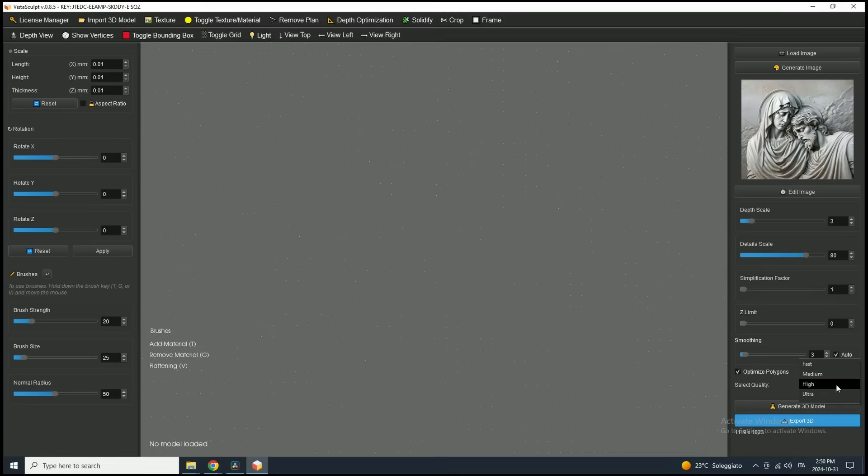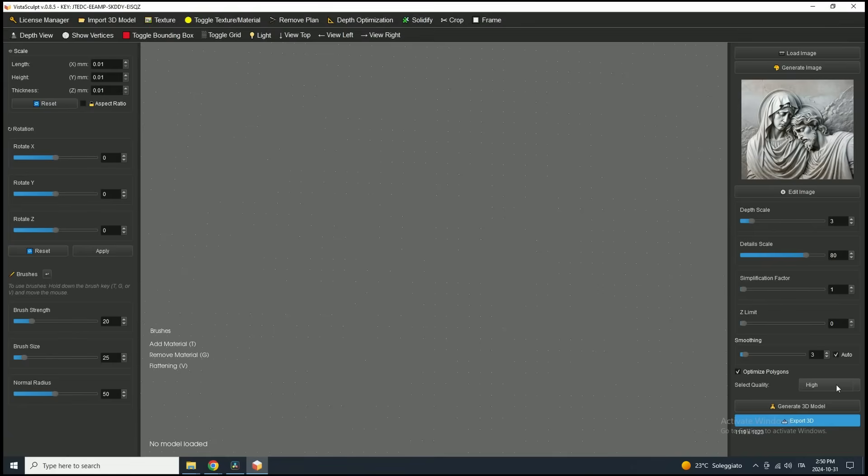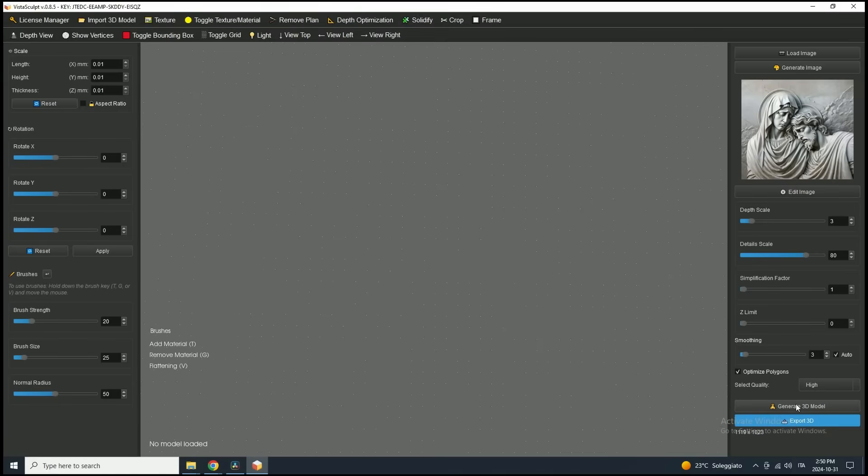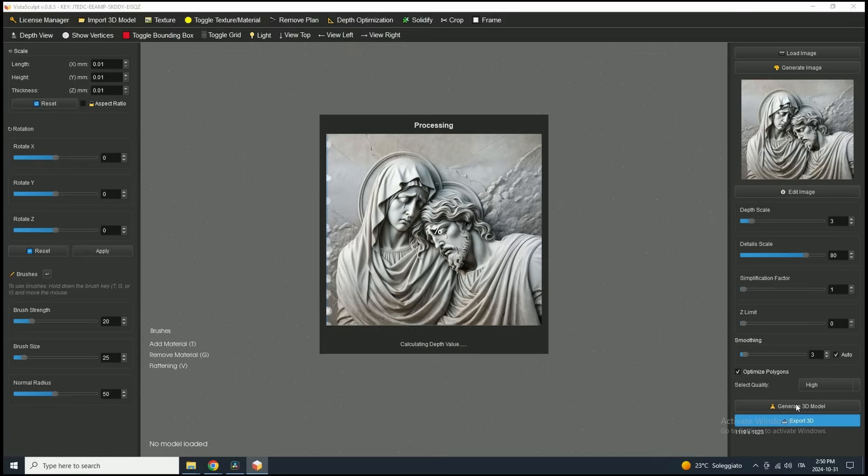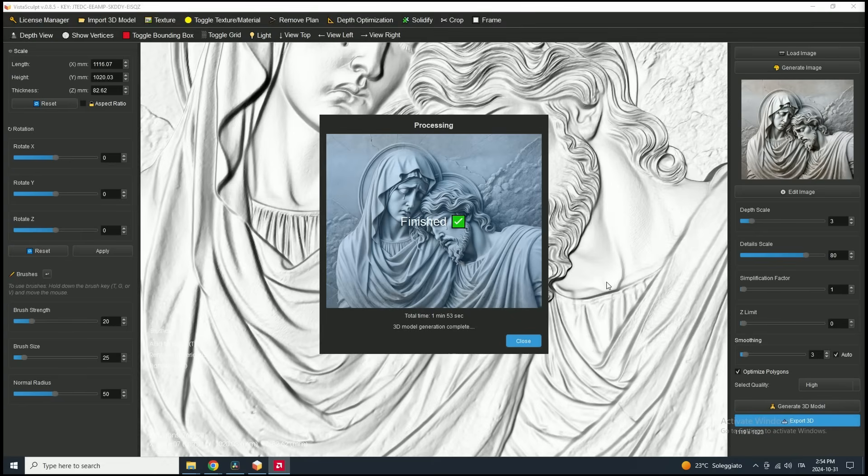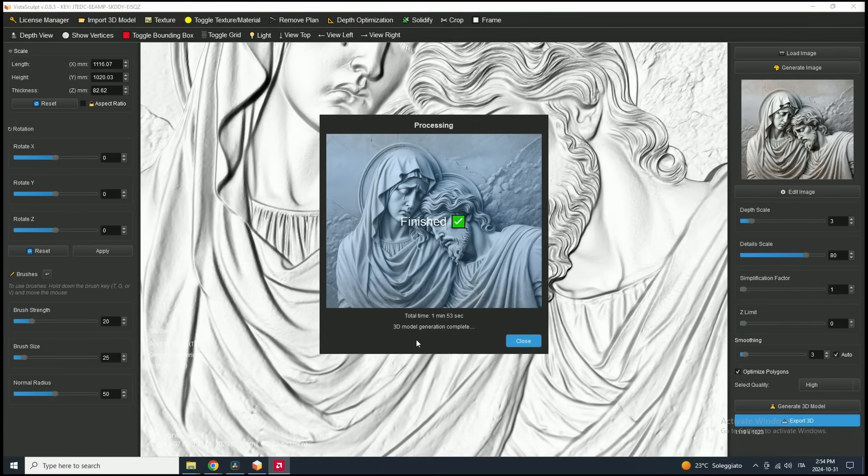For quality, the best results typically come from ultra, which enhances fine details, but high also delivers excellent quality and generates faster. I'll leave it on high for now to speed up processing. Now we're ready to click the Generate 3D button. This starts the 3D model generation, which should take between 2 to 5 minutes, depending on the quality setting, image complexity, and your computer's speed.